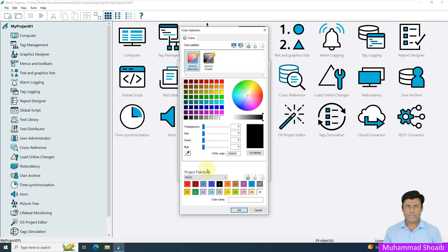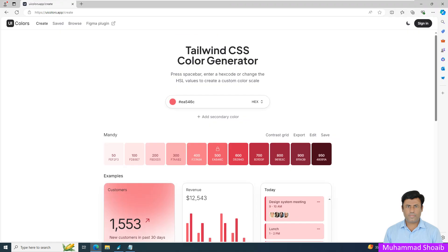To create a new color palette, first we have to look at what other color patterns are available. I will open a website that I will use to generate the new color schema.